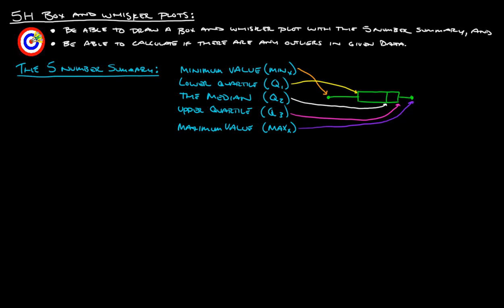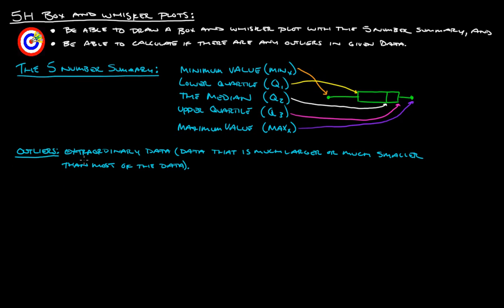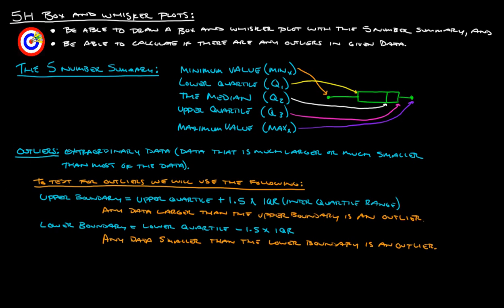So, interquartile range is all the stuff that is within the box, right? And then the actual range, the whole thing, is the stuff that's between the two whiskers. Now, with that, outliers. Outliers are basically extraordinary data. Basically, data that's much larger or much smaller than most of the rest of the data that kind of starts to skew the data. So, we need to figure out if there are outliers. And there's a nice way to calculate that.